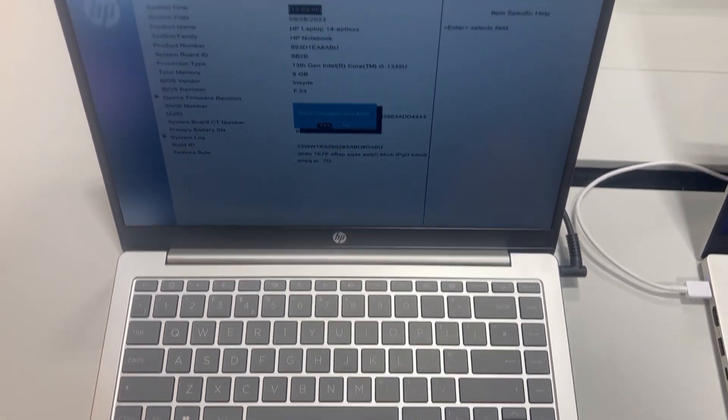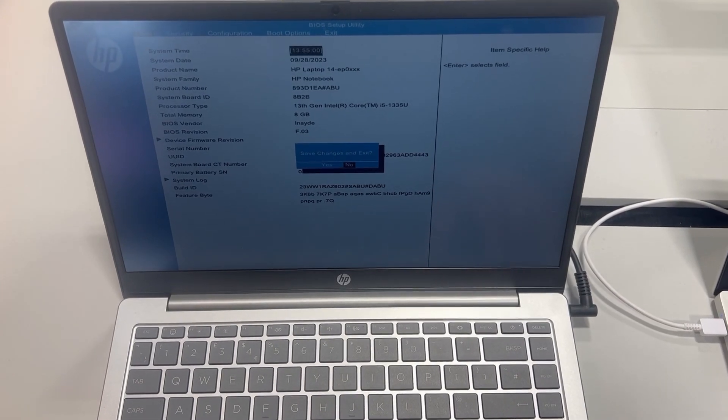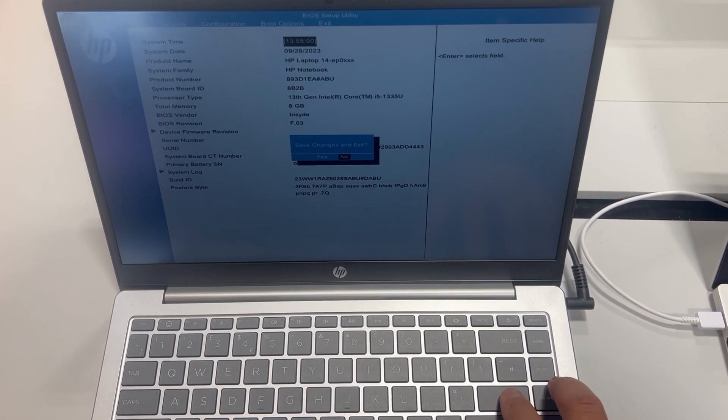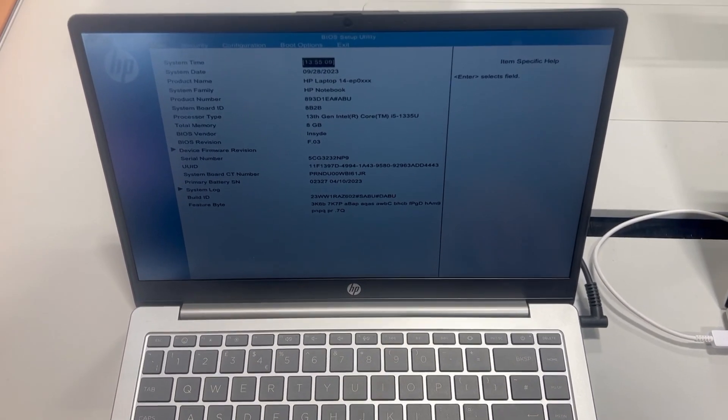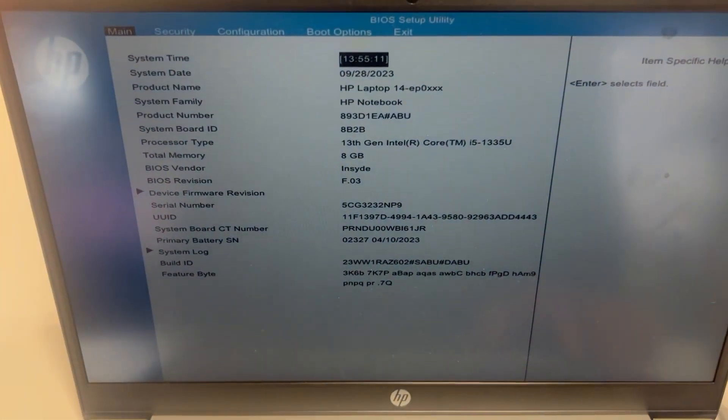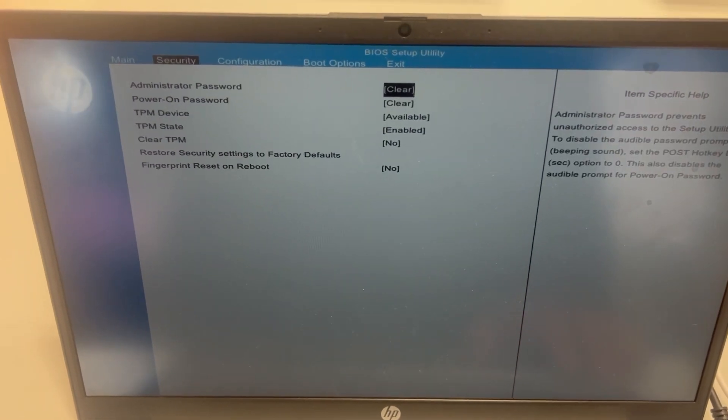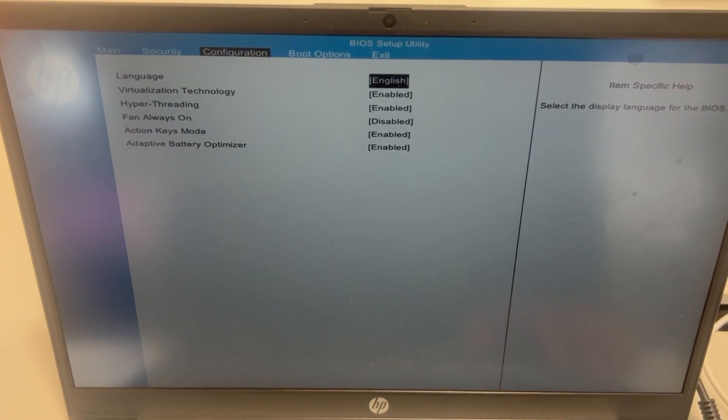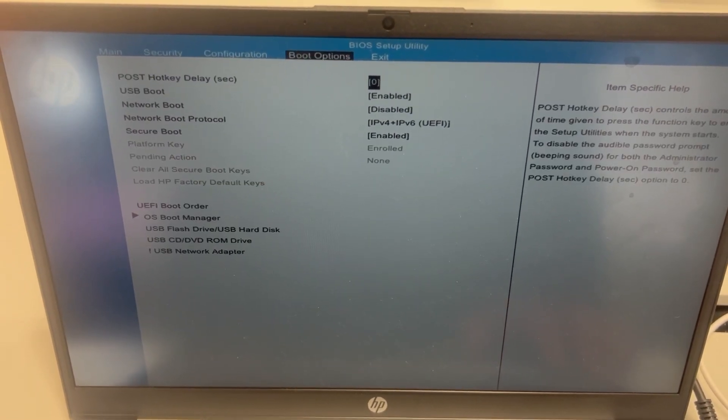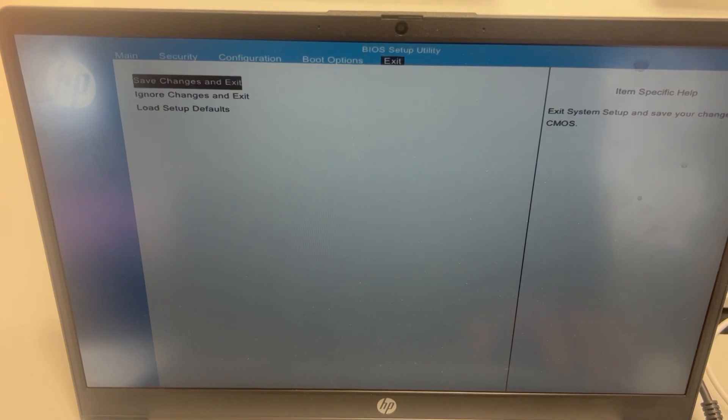I'm going to show you how BIOS looks like. You've got Main, Security, Configuration, Boot Options, and Exit.